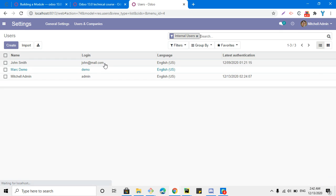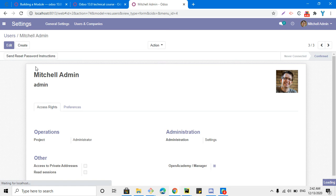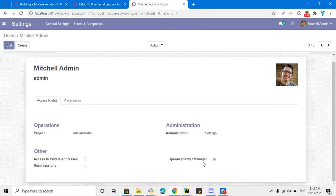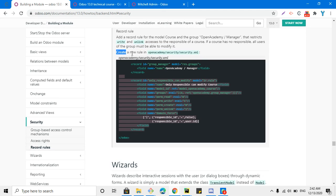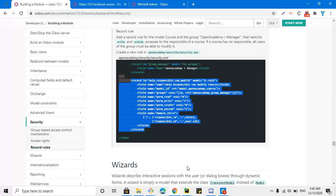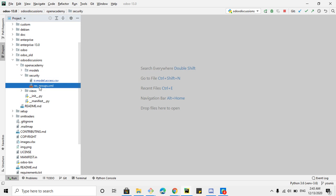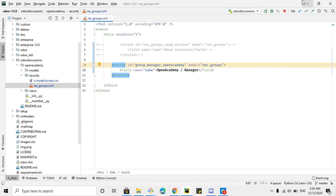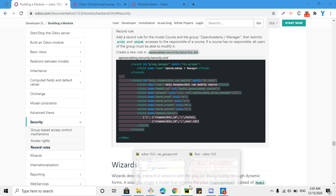Let me show you the open_academy.manager group — you can see it at the bottom. Now, to create a new rule we have to add this code in our XML file. Let me copy it from here and paste it in our security file. The file is named something like raise_groups.xml in this case.